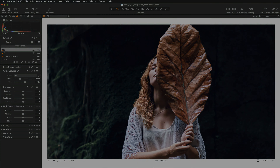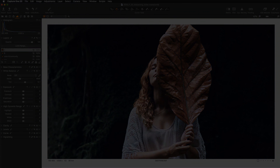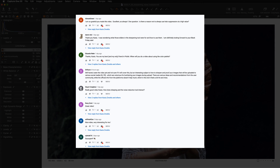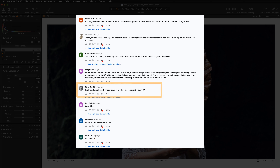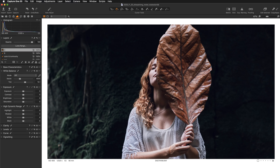Today's video is sponsored by... no, I'm joking. Today's video was requested by Stuart. Stuart wants to know how does sharpening and the noise reduction tool interact. So let's take a closer look at the second step of Capture One's sharpening workflow, the creative sharpening. Sharpening tutorial coming up.